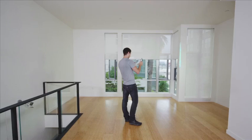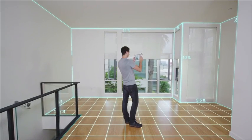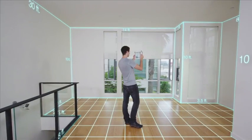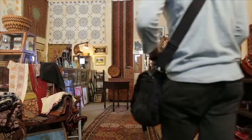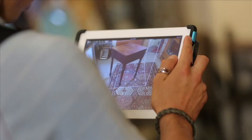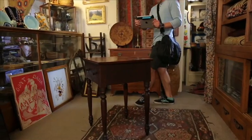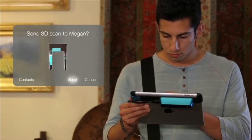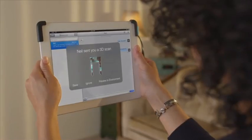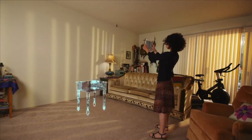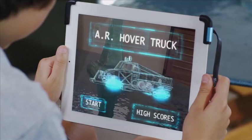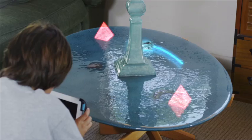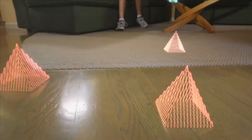You'll be able to capture every dimension of an entire room in a matter of seconds, and you can send a model to your phone so you can get any dimension you need at any time. You'll be able to easily capture and send three-dimensional objects across town or across the world, and make decisions together even when you're apart. You'll be able to play games where the real world becomes the game world.